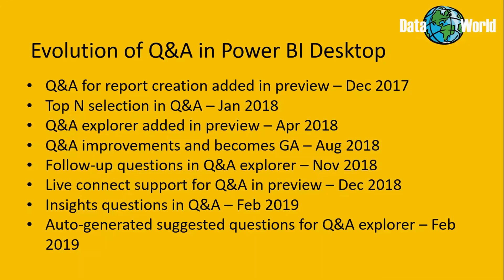And then in April 2018, the Q&A Explorer was added to the mix, giving you a way of adding the Q&A experience to your report for the benefit of report consumers. With the August 2018 update, Q&A was finally made generally available, and along with it there were some improvements made to the matching capabilities against data in your data model. And these included values being compared word by word instead of entire values at once, spelling corrections being taken into account, plurals, punctuation, and accent insensitive matching.